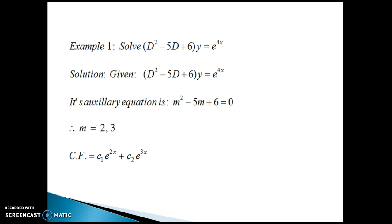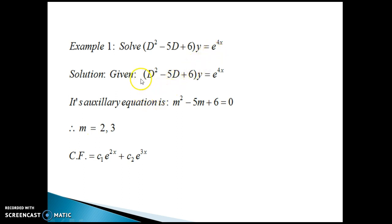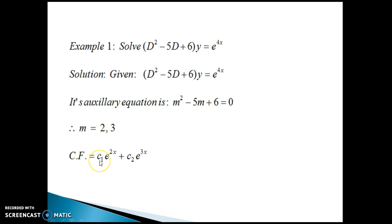Let us take example number one. Solve: (D² − 5D + 6)y = e^(4x). As you can see, the right-hand side is a function of x and the problem is of 'solve', so here we have to find both the complementary function CF and the particular integral PI. To find the complementary function, write down its auxiliary equation by putting D equal to m and find the roots. We get roots 2 and 3, so CF = C₁e^(2x) + C₂e^(3x).